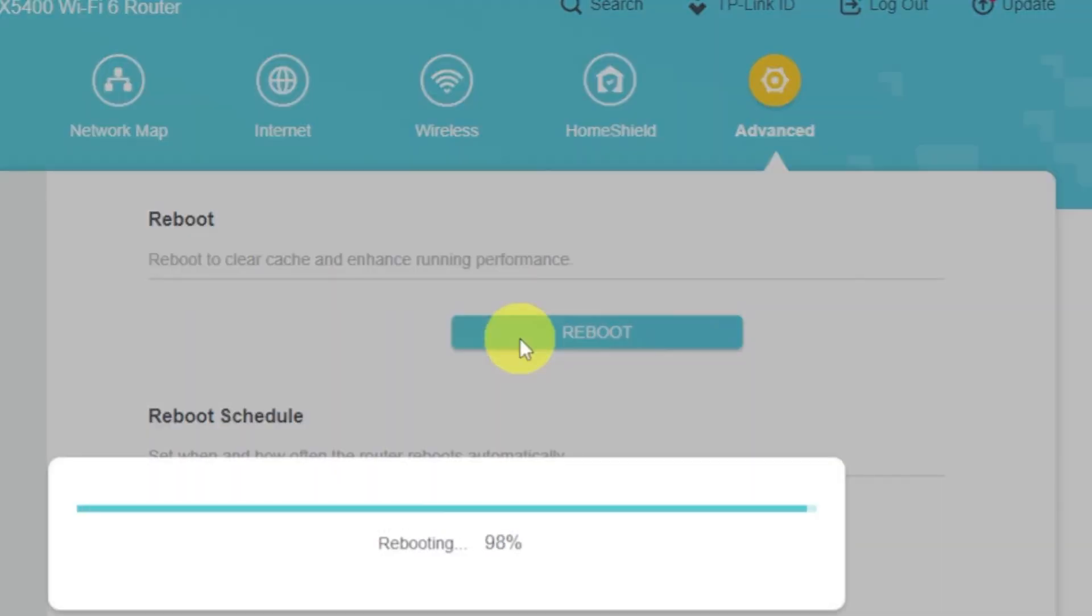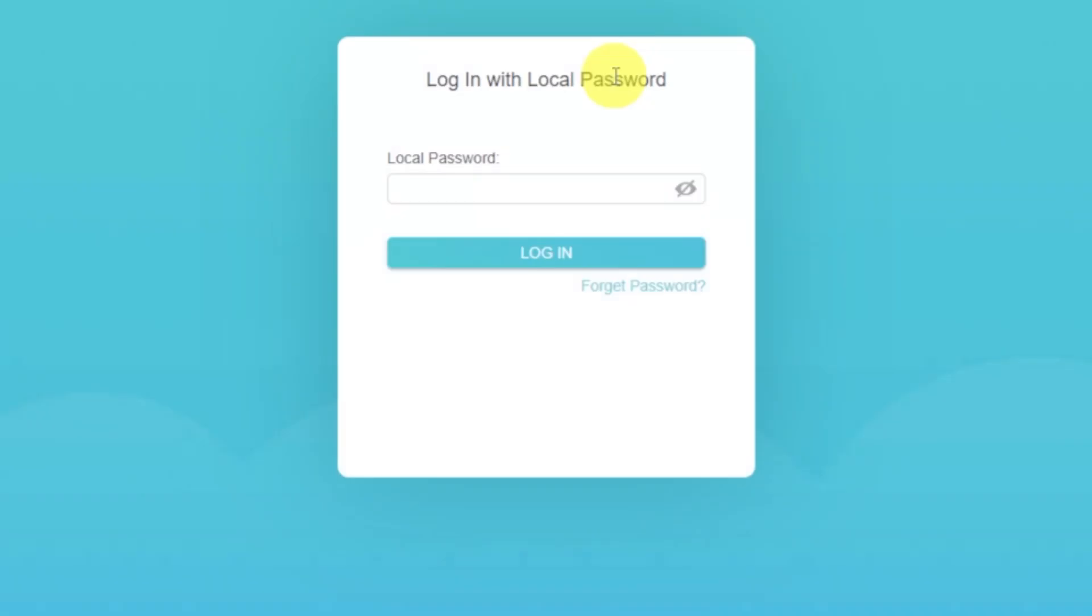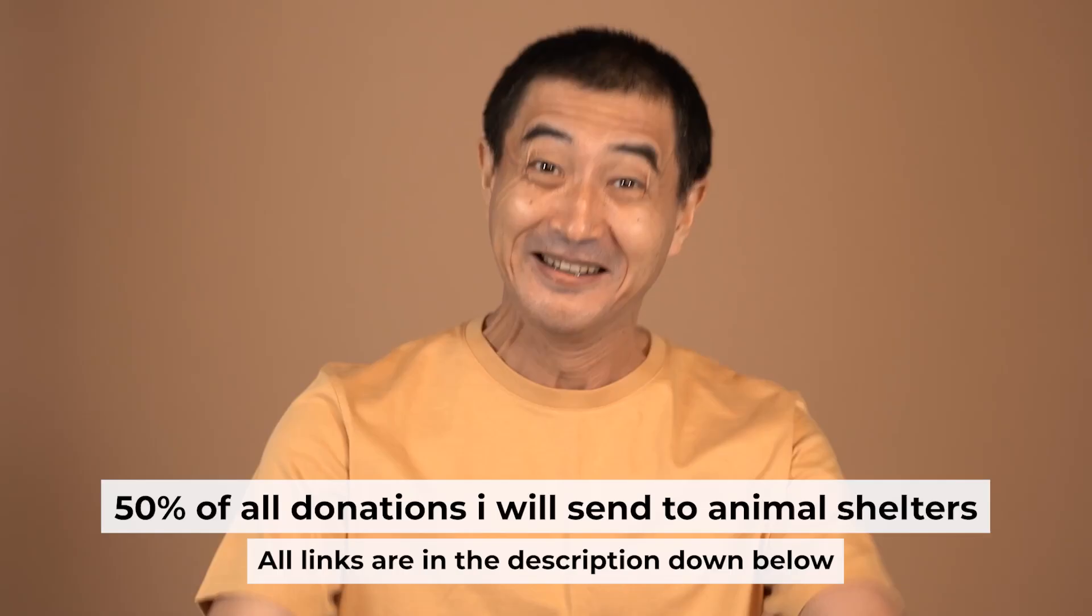If internet still doesn't appear, contact your internet service provider. He will tell you what type of connection you have and what other settings you need to do.